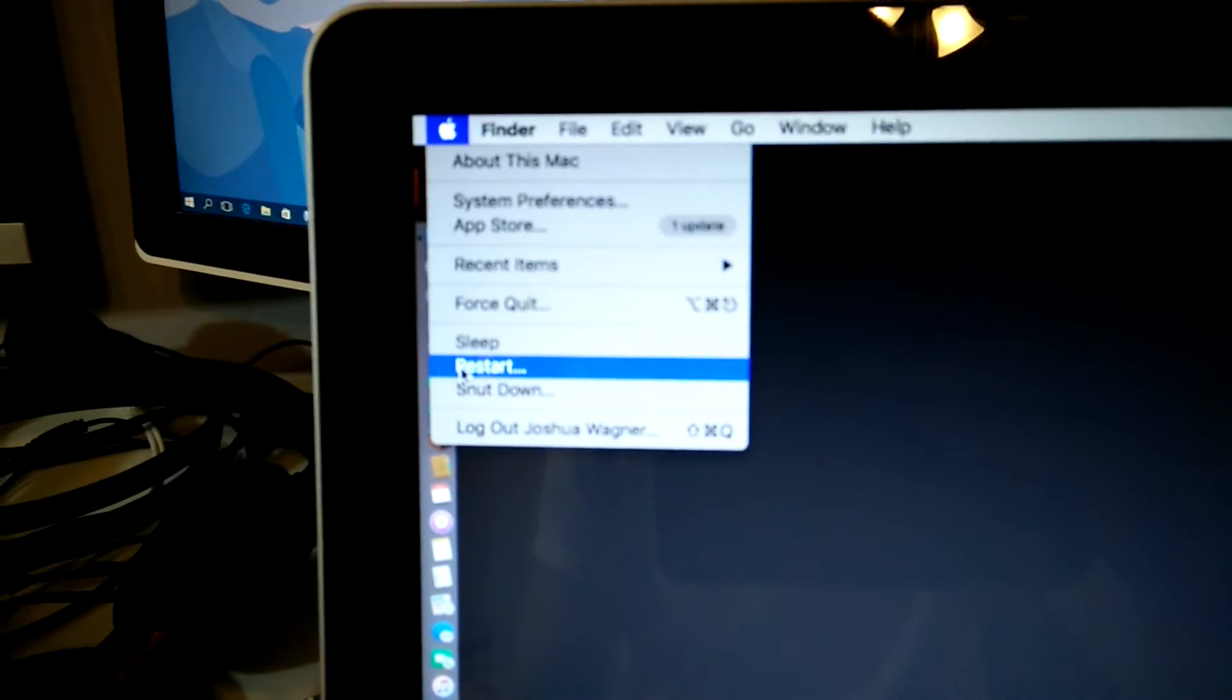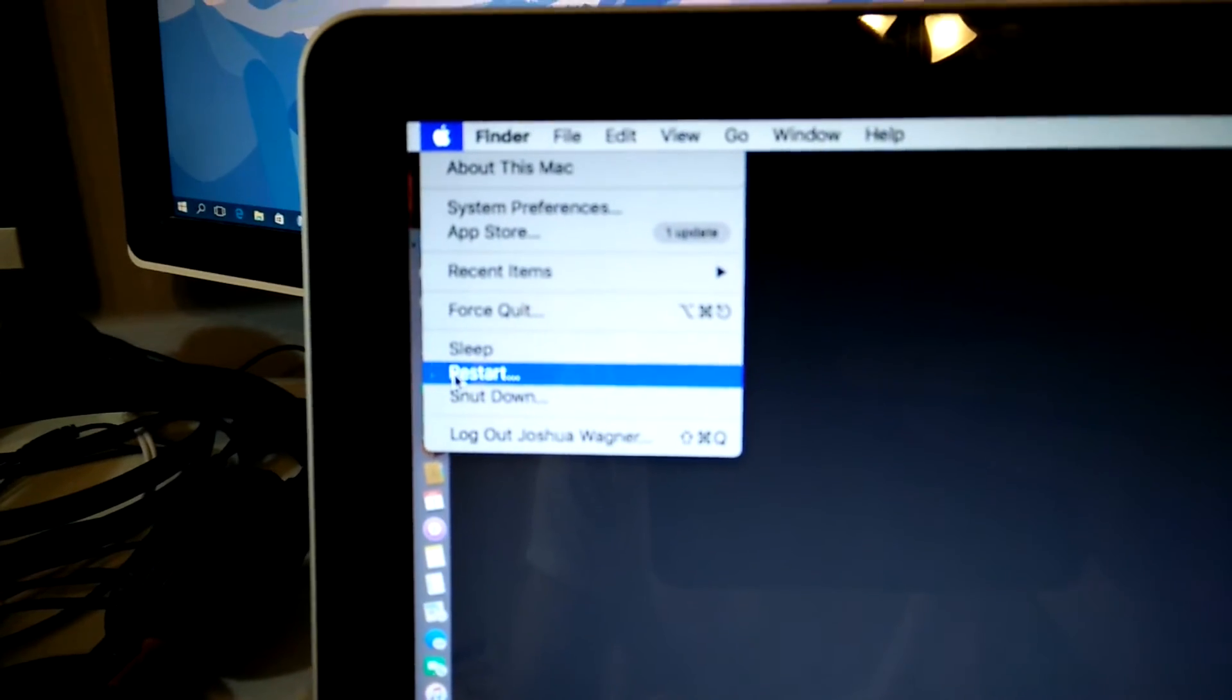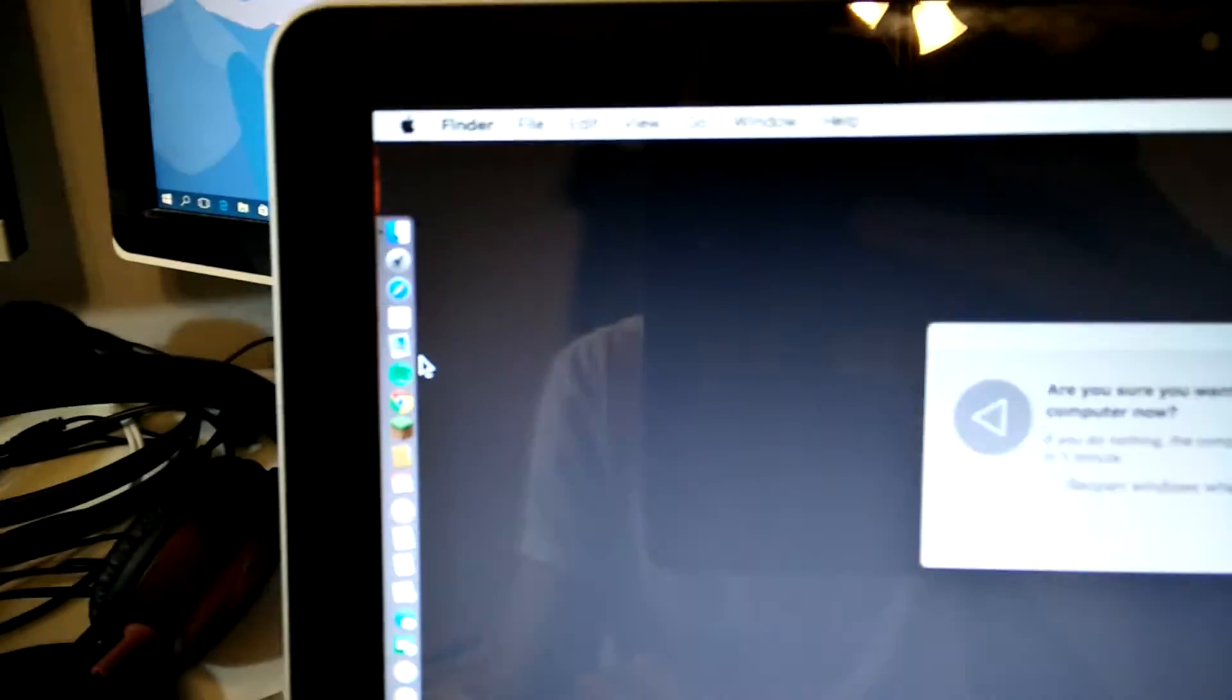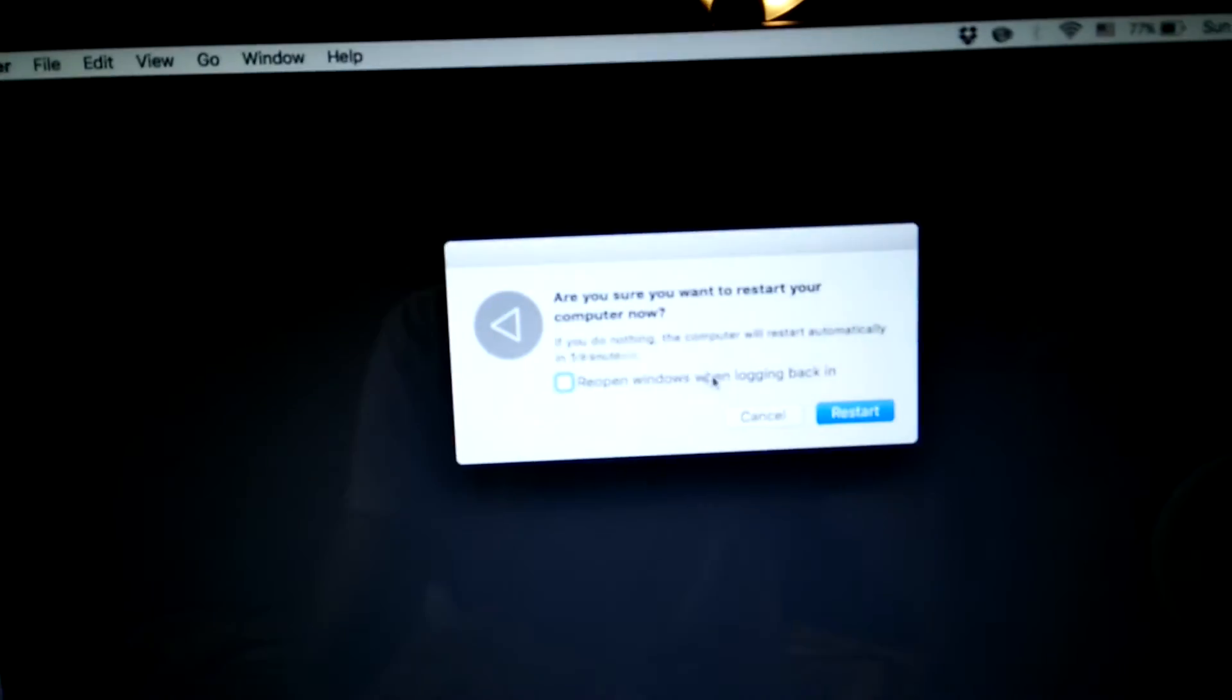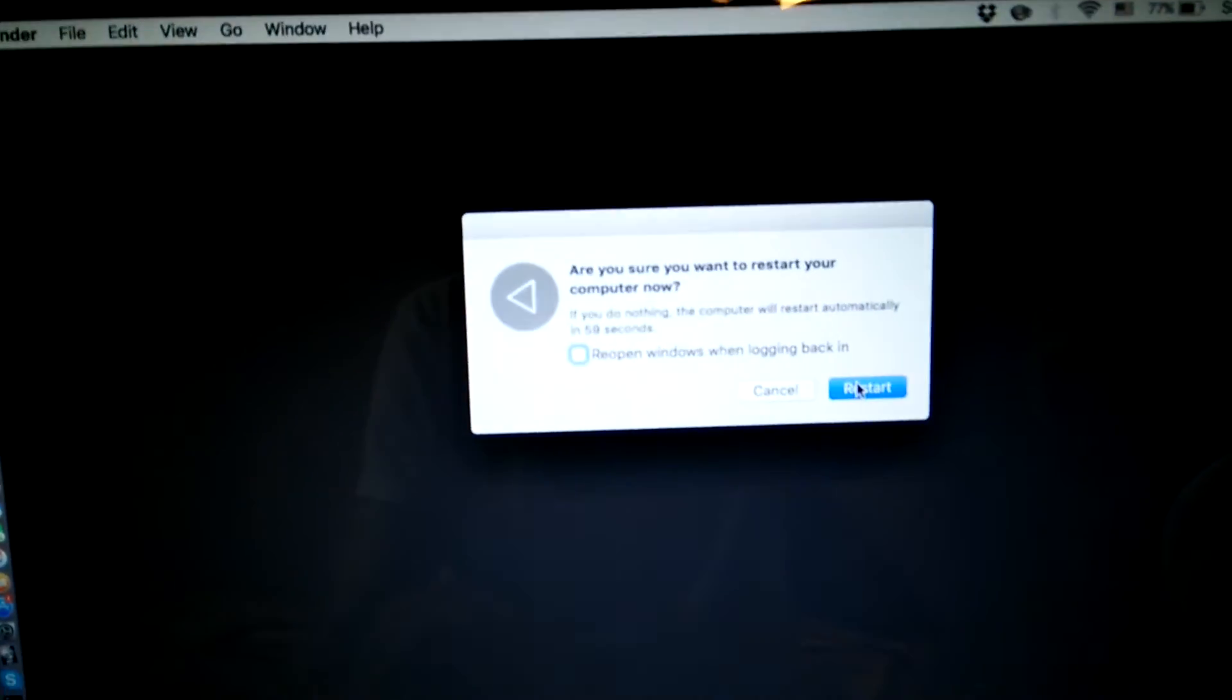So I'm almost thinking it's a hardware issue, not a software issue, but still, I'm really frustrated right now. But yeah, my Mac is having a seizure.